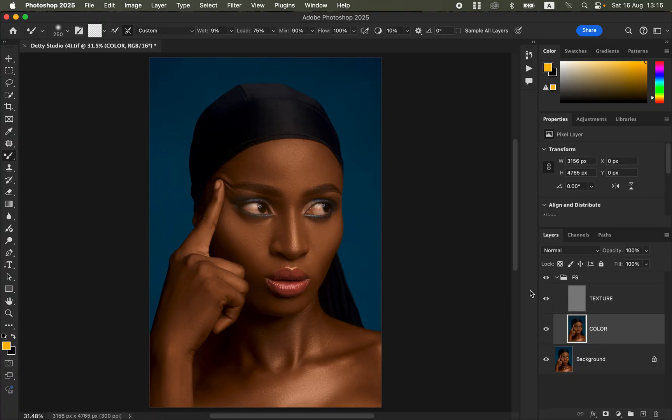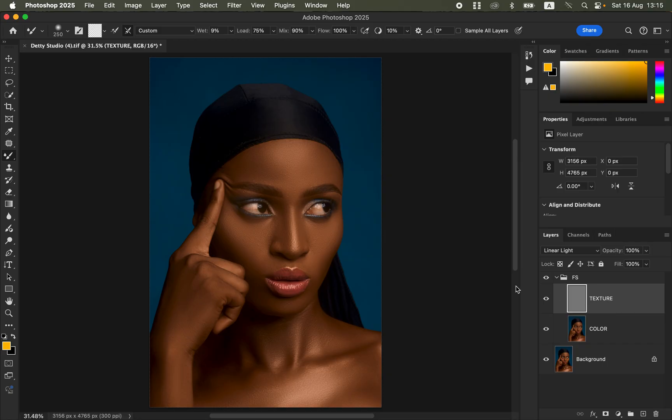Once done with the Mixer Brush Tool, turn on the texture layer. Check before and after — we have retained the original skin details while blending the colors and skin tones. Now it's time to remove pimples, blemishes, or unwanted textures from the model's skin. Select the texture layer.